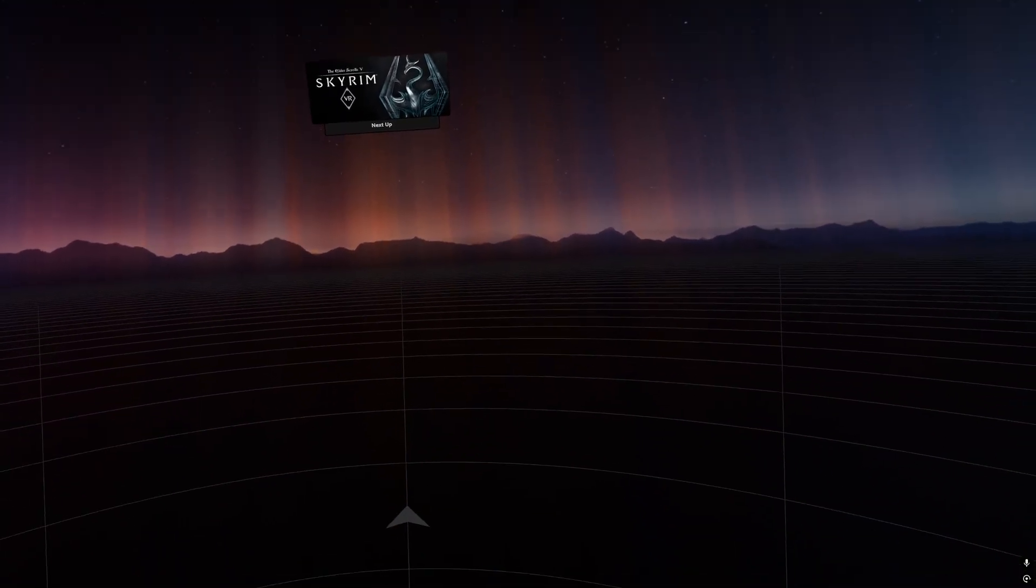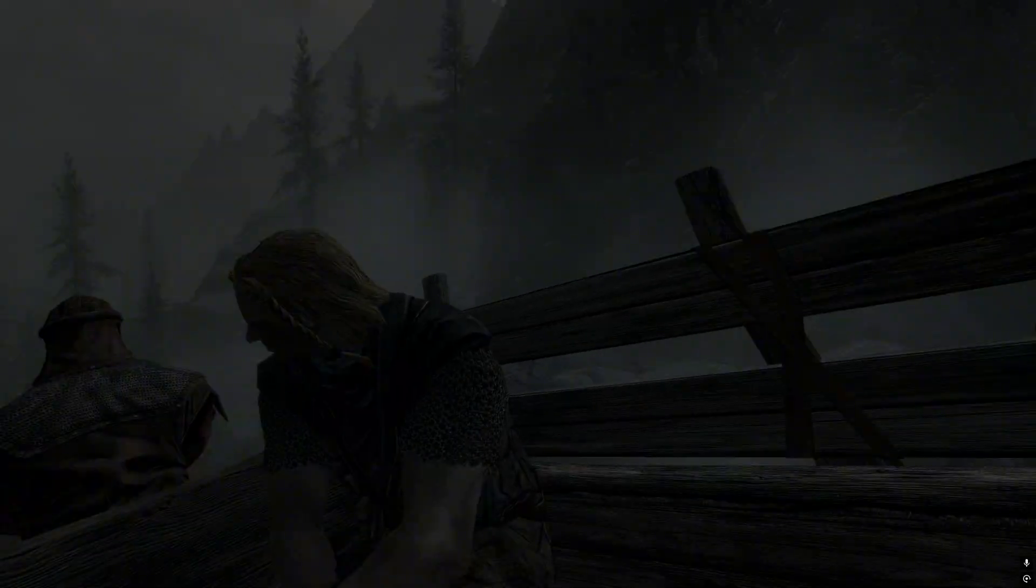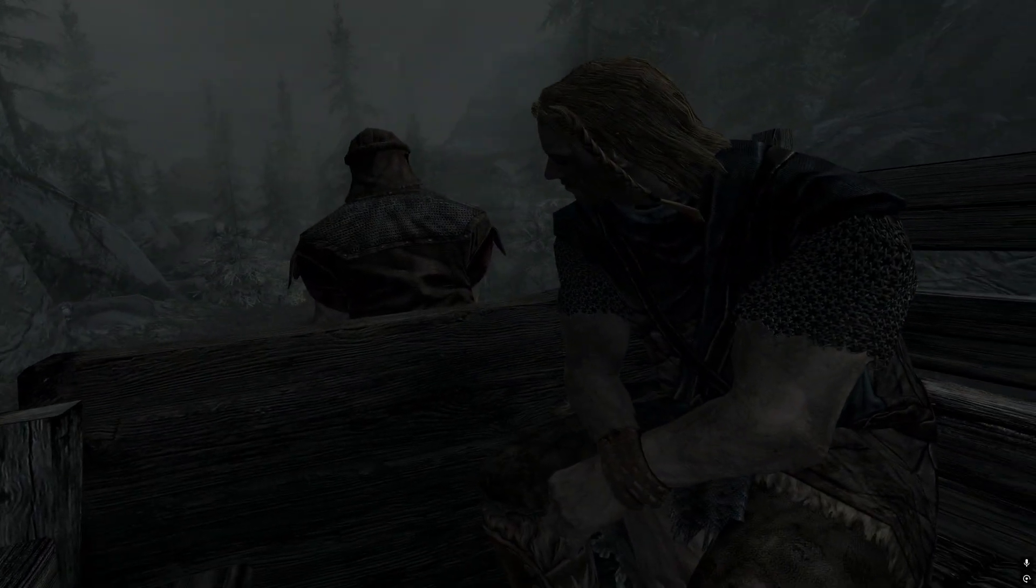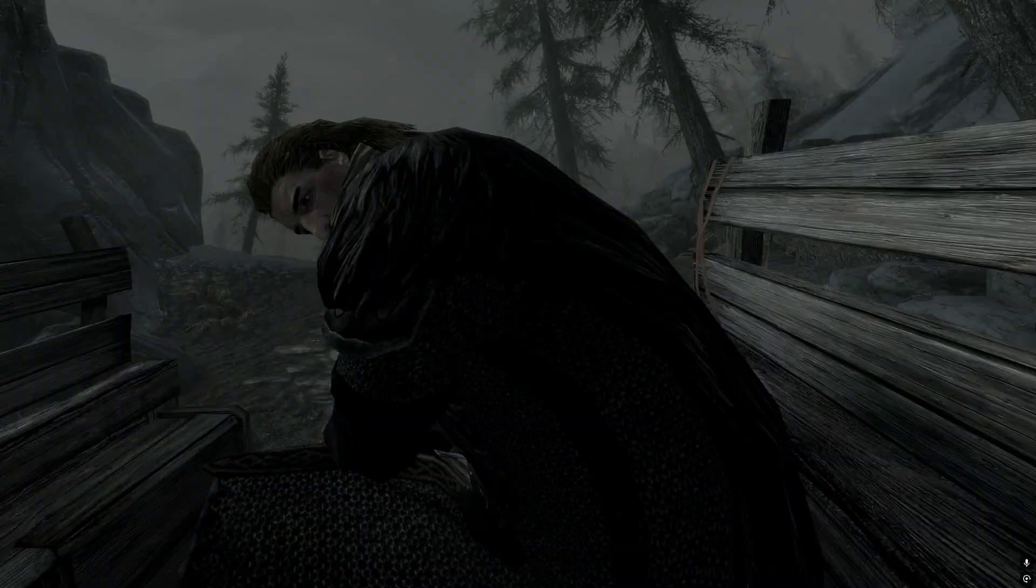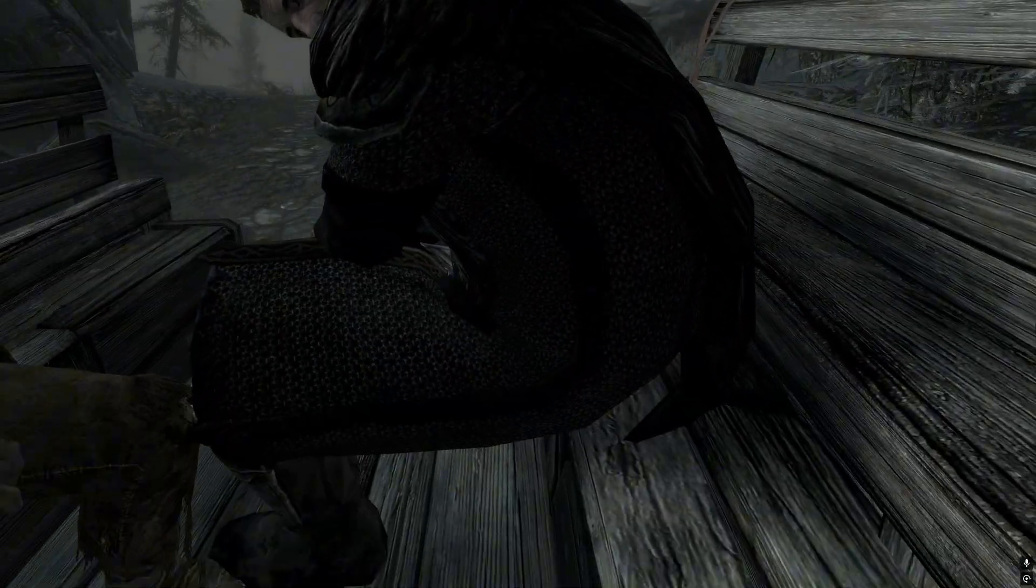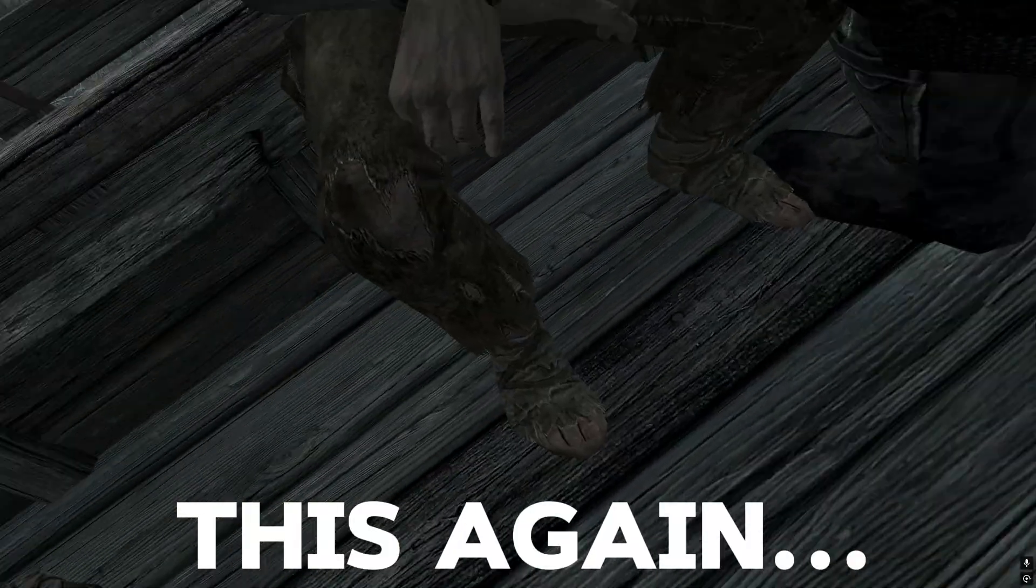We're going to leave that in our downloads folder and we're going to go ahead and connect our VR headset to our computer. We're going to launch Skyrim VR for the first time with no mods. This is a very important step. You need to make sure you do this in order to set up all of the background files that the mods will rely on.